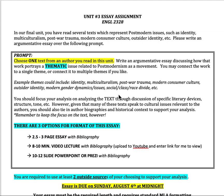You could do one or more themes, but things you could think about would be things like identity, multiculturalism, post-war trauma, modern consumer culture, outsider identity, gender dynamics, social class, or racial divide. There's really an endless array of things that you can talk about.